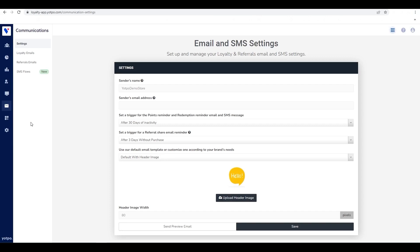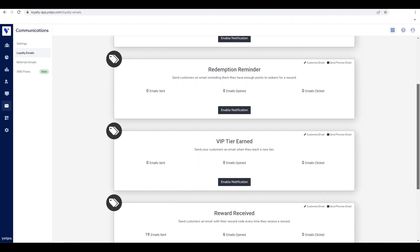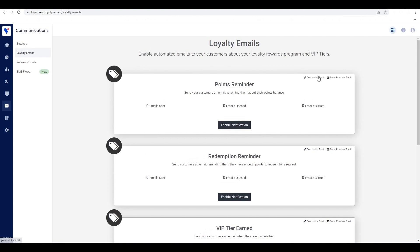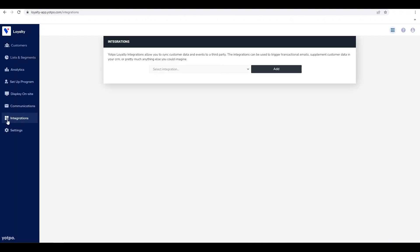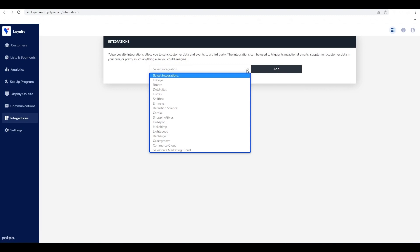An important component of a successful loyalty program is the way that you're communicating with your shoppers. You will need to enable emails that update your customers about their loyalty status, existing discounts, point balance, and much more. Yapo's triggered emails include amazing pre-existing templates that you can use, but we recommend tailoring the text and the look to better fit your brand. To edit your emails, go to the communications tab and click on loyalty emails. You can easily set up a global template for all your emails or customize each individual email. If you prefer to use your existing email service provider, Yapo offers integrations with Klaviyo and others.